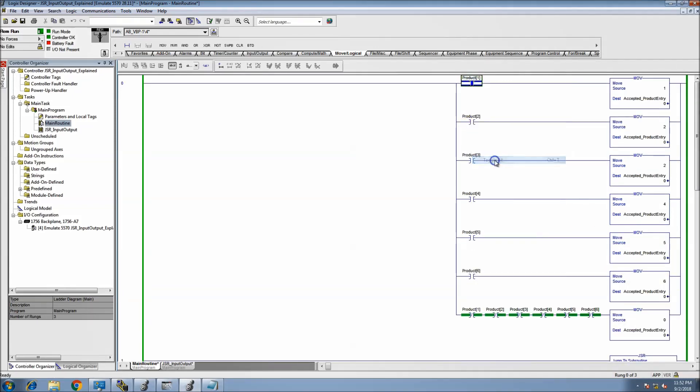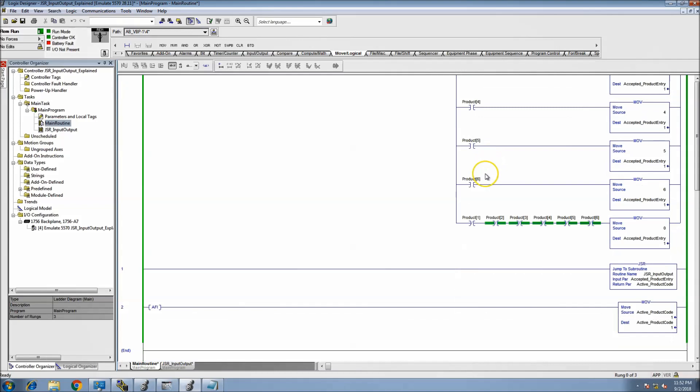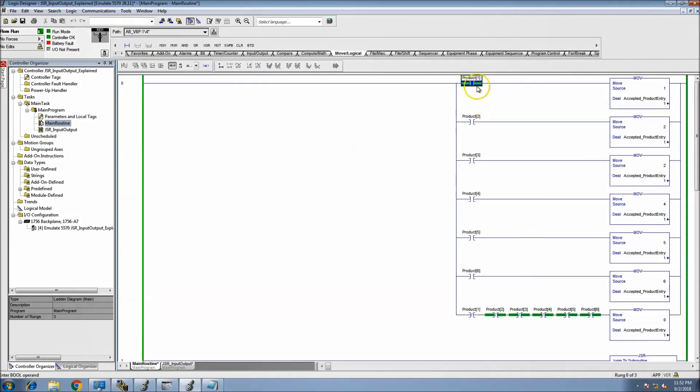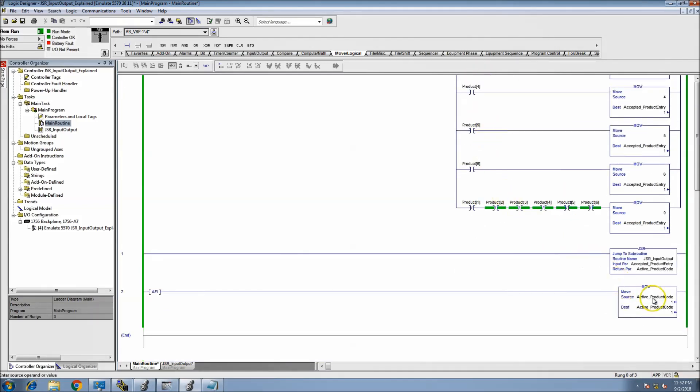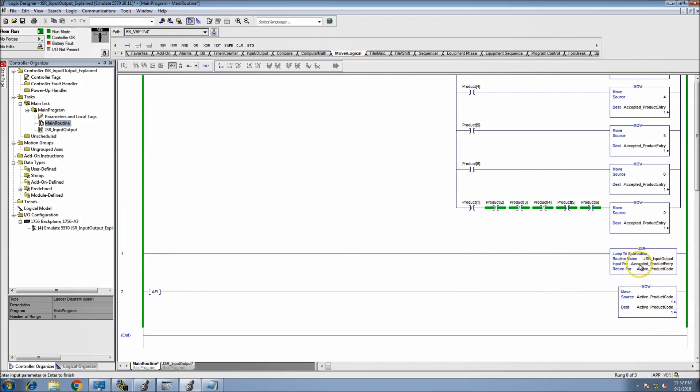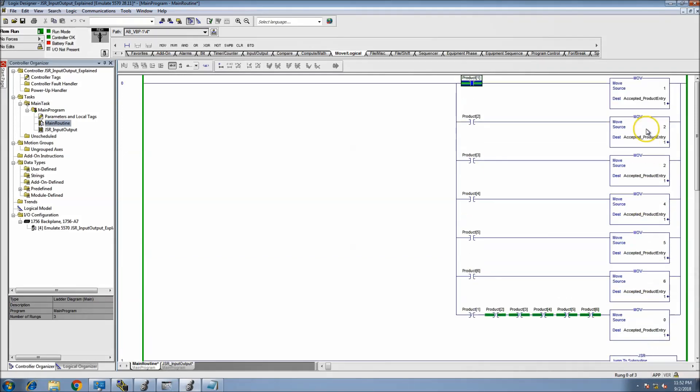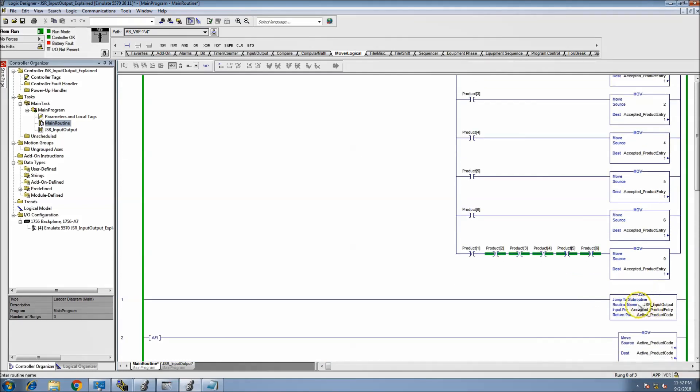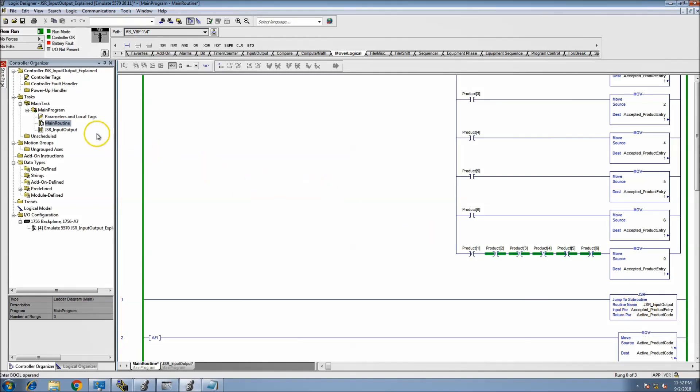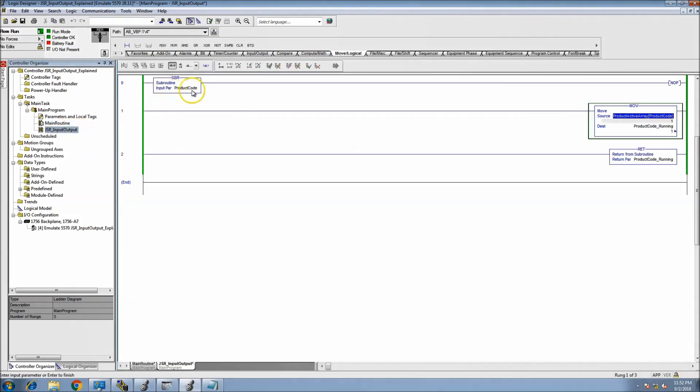We're going to be using parameter one or product one, and the active parameter code is one. So what that's doing is, again, this accepted product entry right here is being input in the JSR. What happens on the subroutine side?